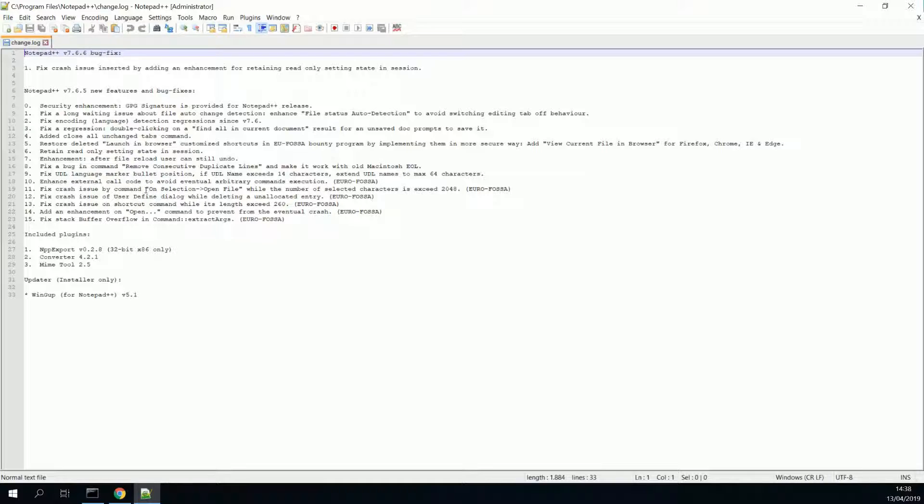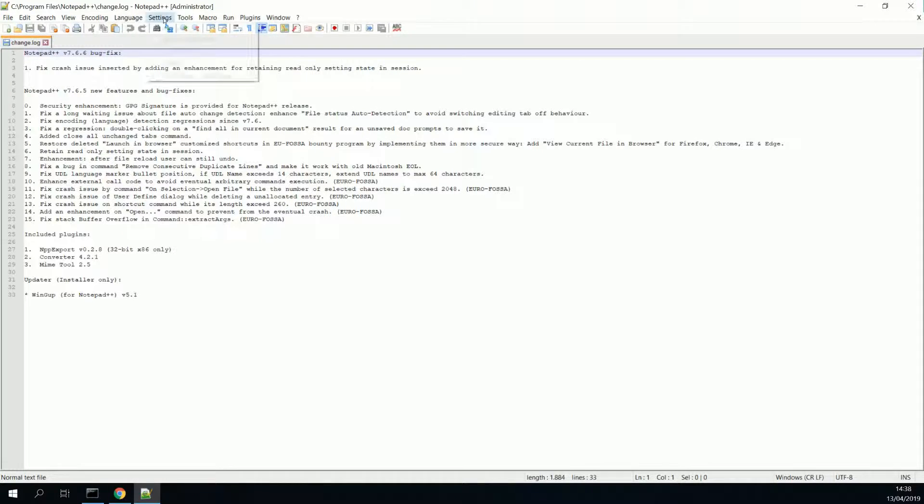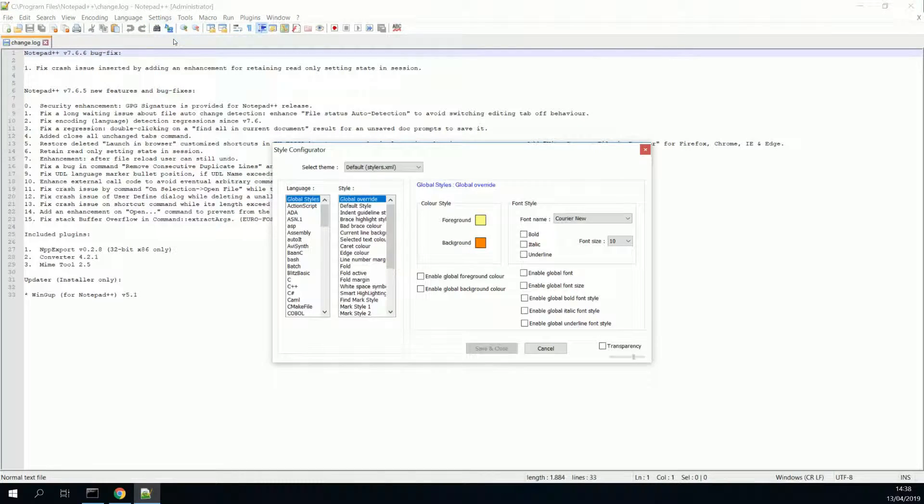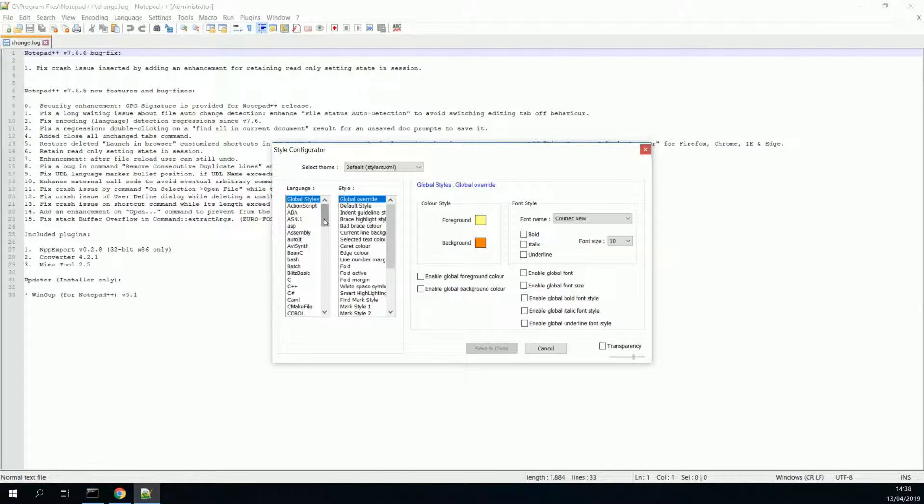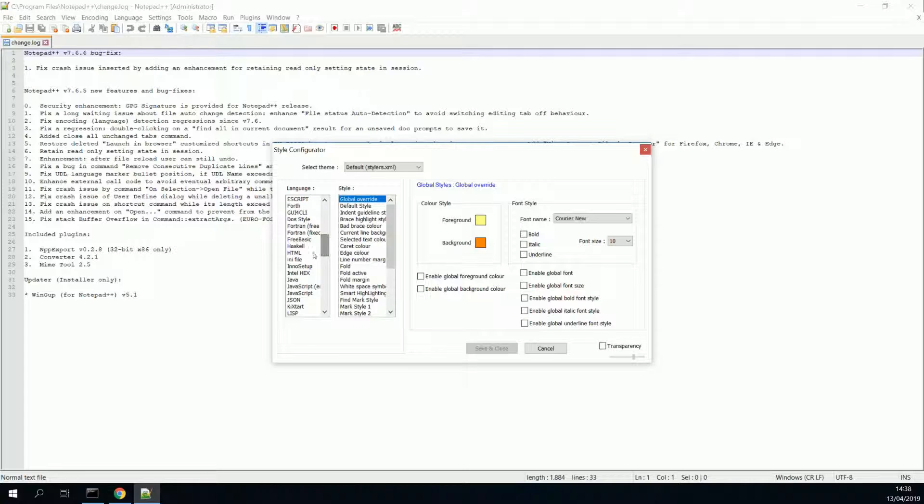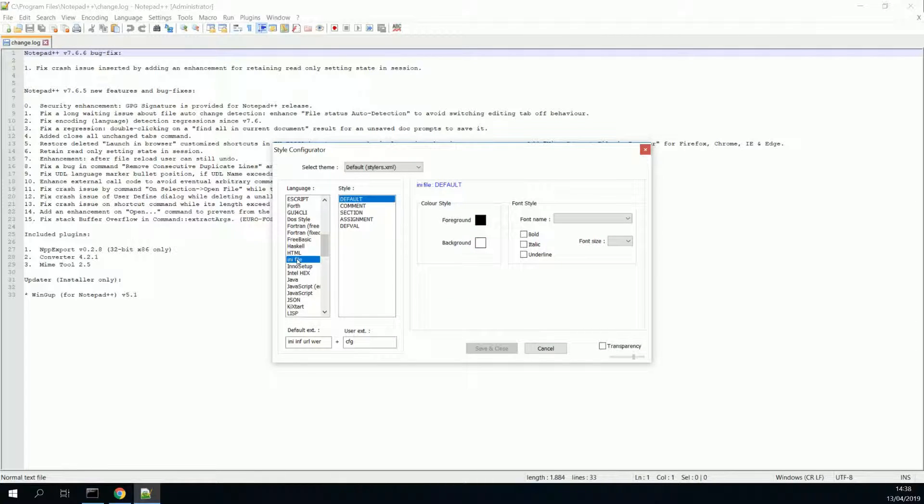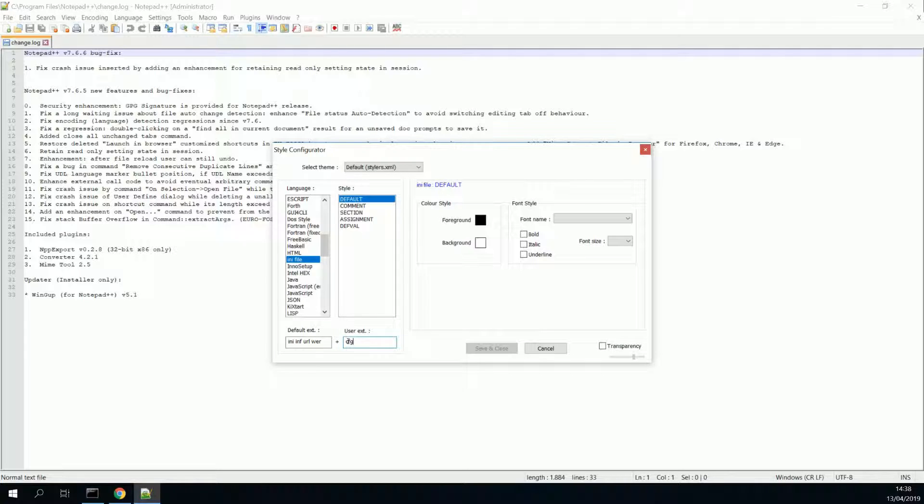Right. So, what we will do now, is we will go to settings, style configurator. Then we will go to language, and we will move to INI. So select INI file. Make sure you have as user extension CFG. And then press save and close.